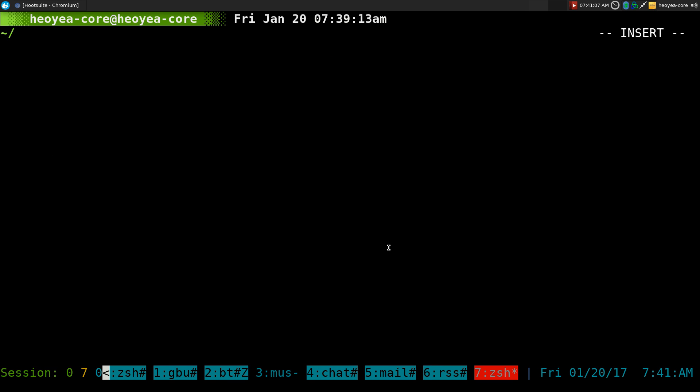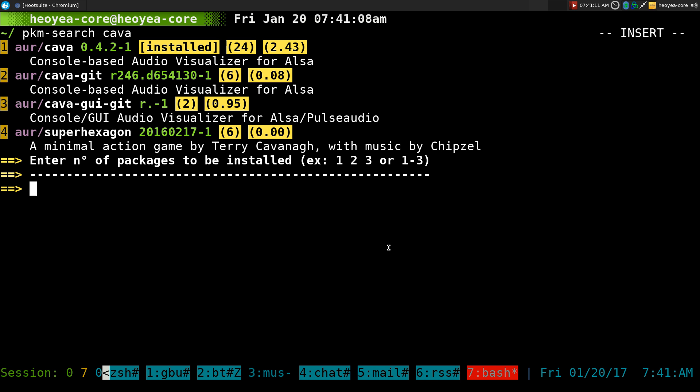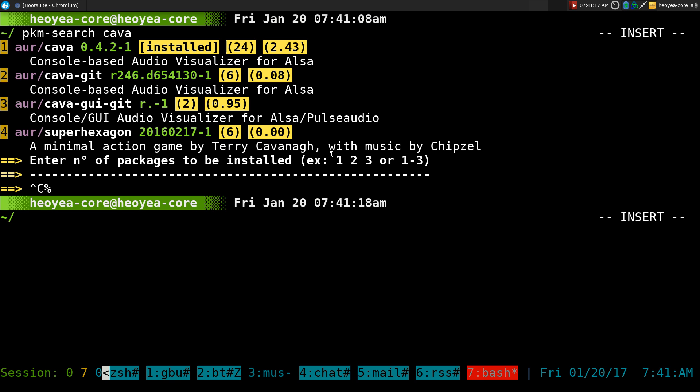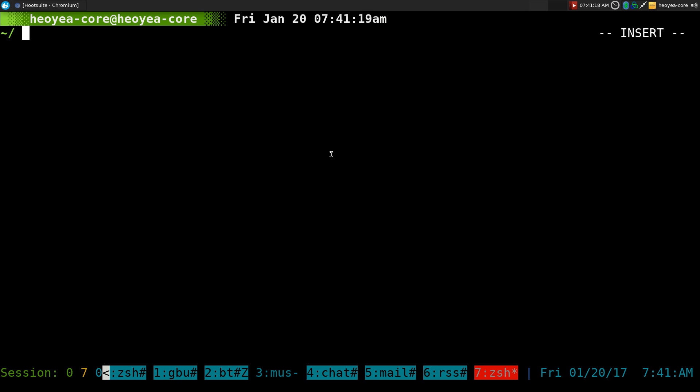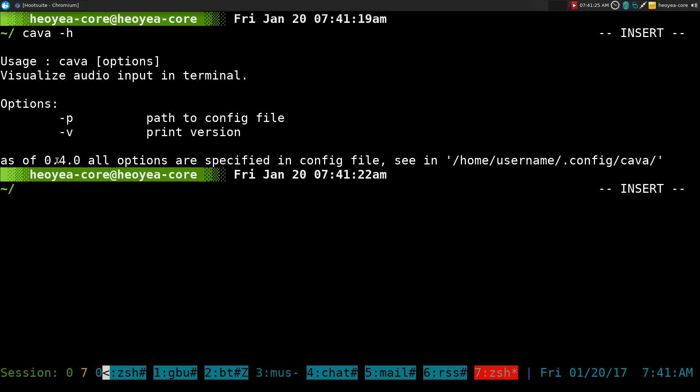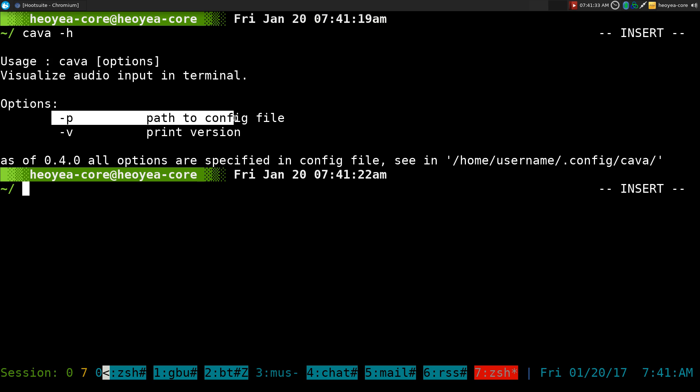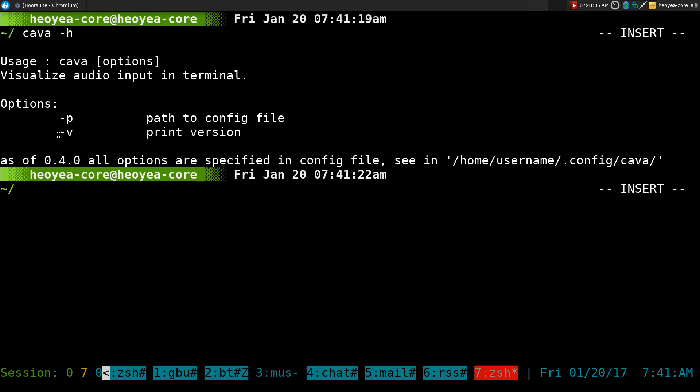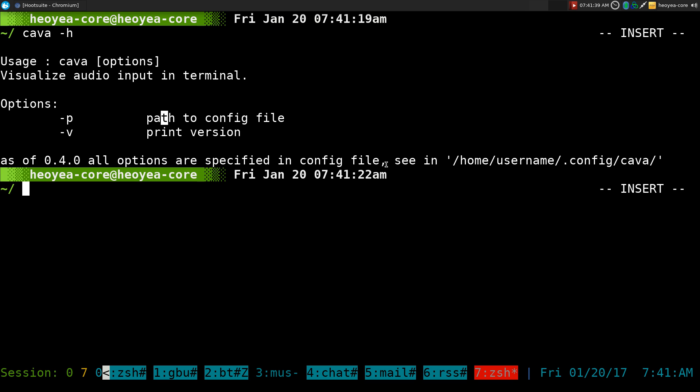Make sure you have Cava 0.4 or higher because in this version they'll use the configuration file so they won't have any more command line flags. I mean they have two here, but before they had way more. Now you just point to the config or you print the version, that's it. Everything else is done in your configuration folder here, so that's what we're going to do when I set it up to use with PulseAudio.